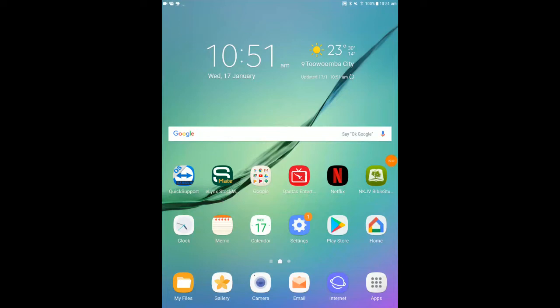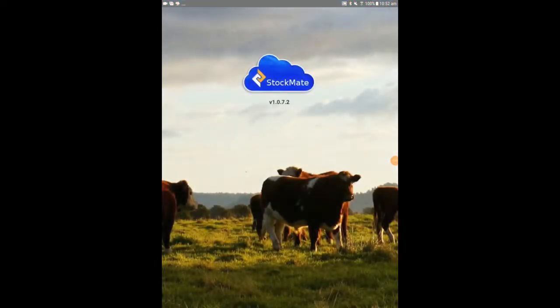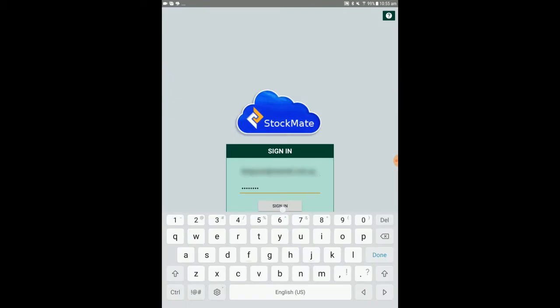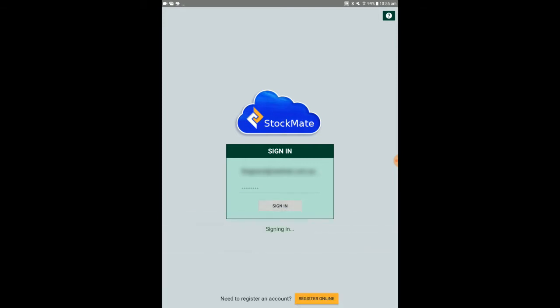Tap the StockMate app from the tablet home screen or the list of apps to open. Enter the registered email address and password and select sign in.